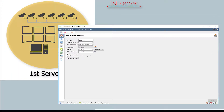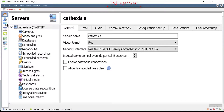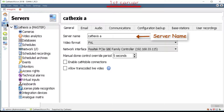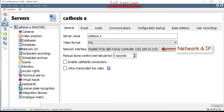Continuing with the master setup, open the server setup and give the master server a unique descriptive name. Select the correct network interface and IP and click Apply.